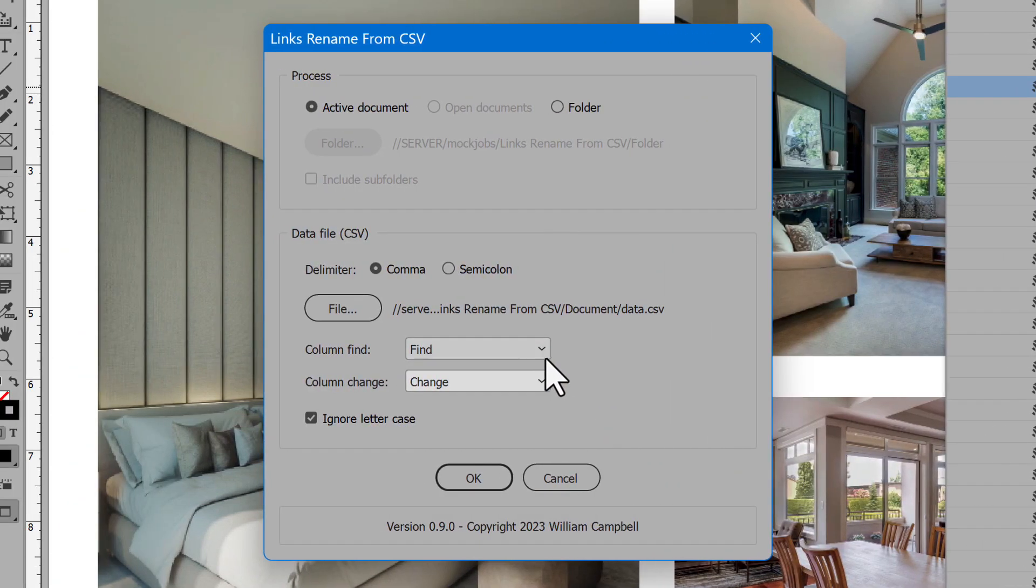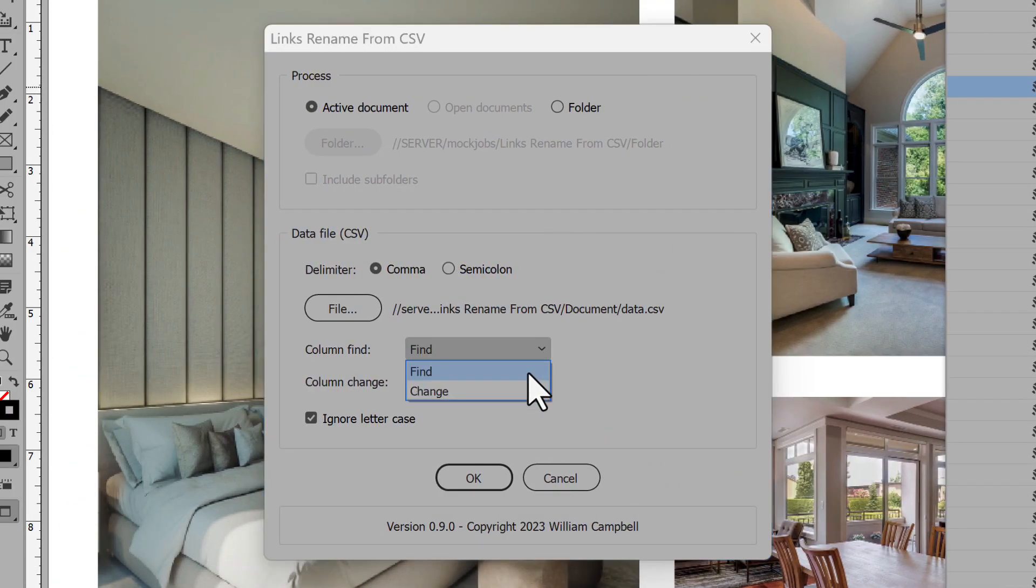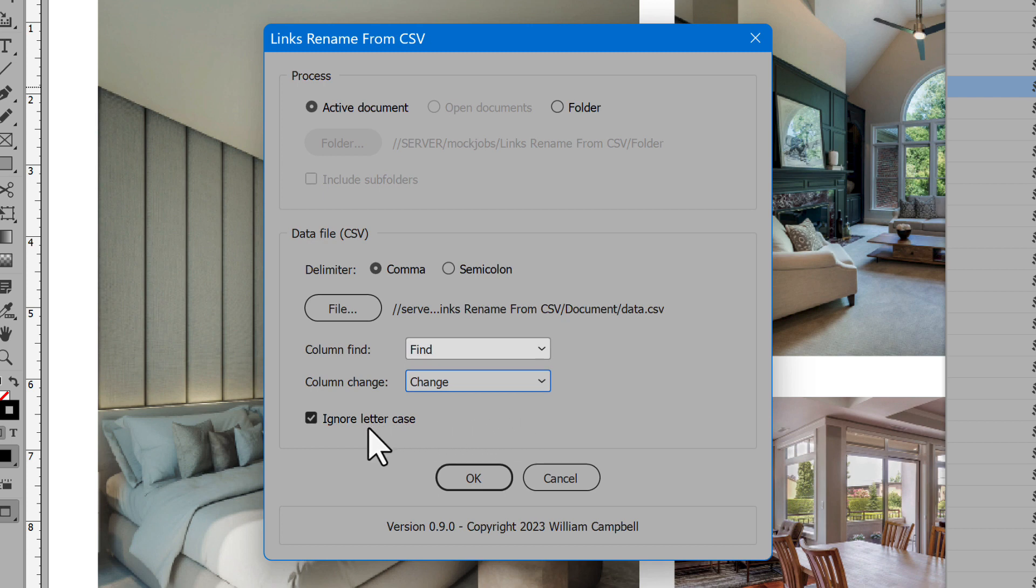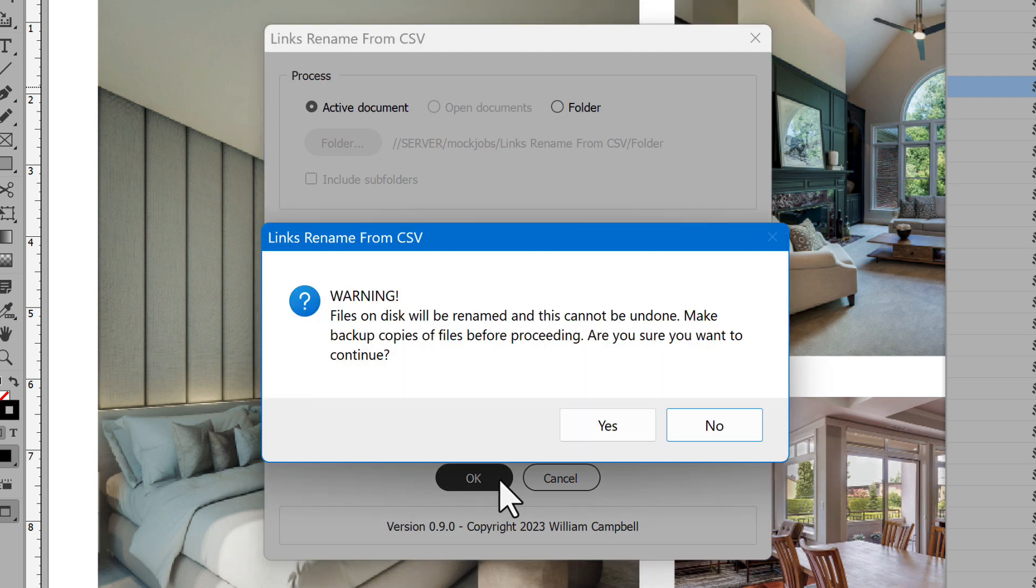Then select which column is the patterns defined and which is the replacements. To ignore letter case, click the checkbox. When ready, click OK.